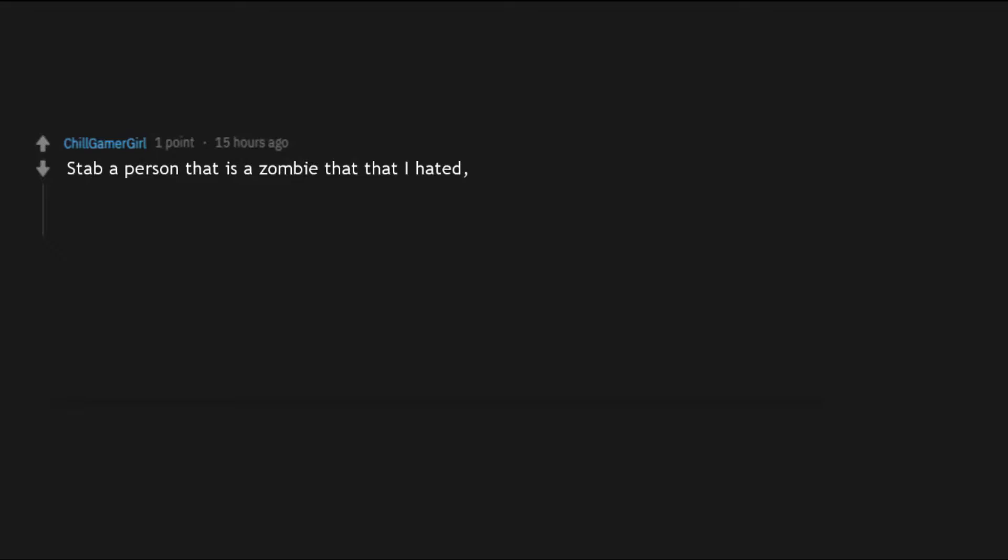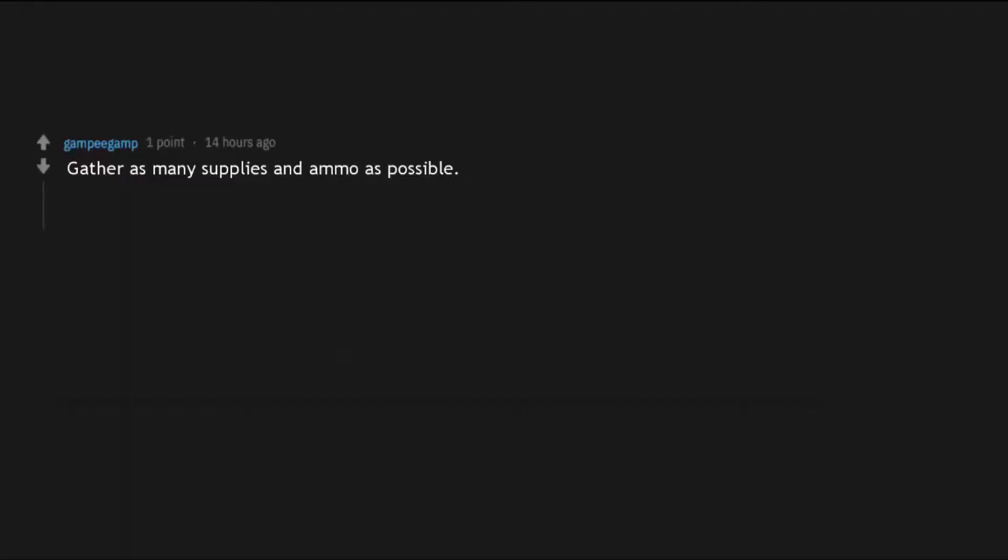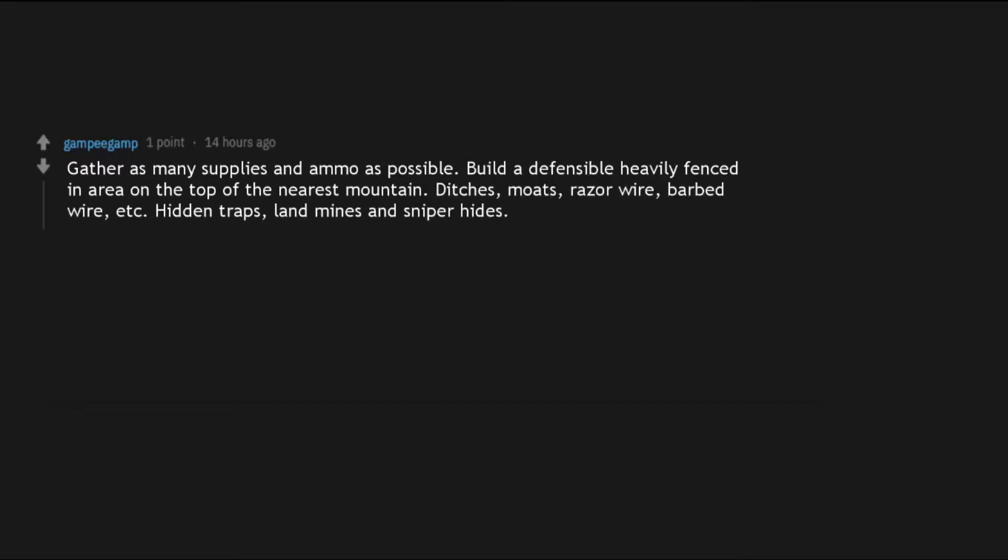Stab a person that is a zombie that I hated, they are already dead so they won't feel the pain that you stabbed them, and also raid Area 51 to find them aliens so they can kill all zombies. Gather as many supplies and ammo as possible. Build a defensible heavily fenced-in area on the top of the nearest mountain. Ditches, moats, razor wire, barbed wire, hidden traps, land mines and sniper hides. Live until I couldn't live anymore.